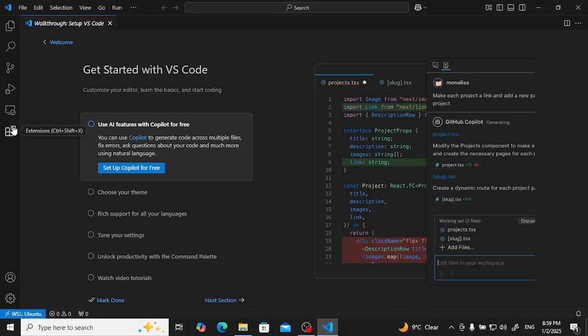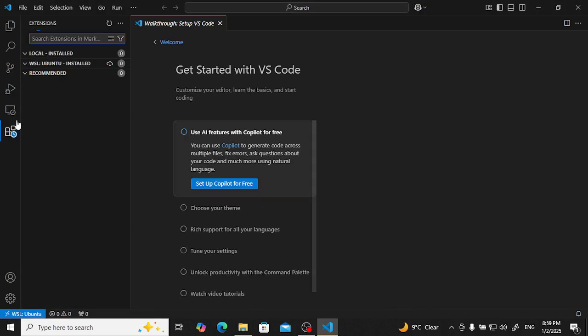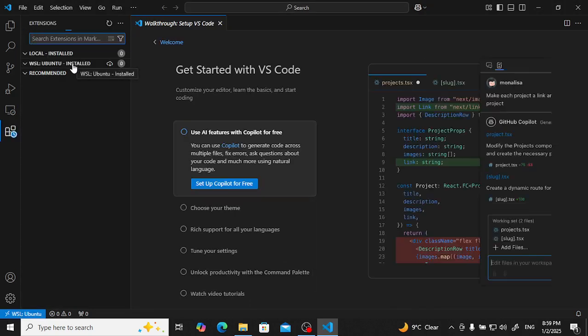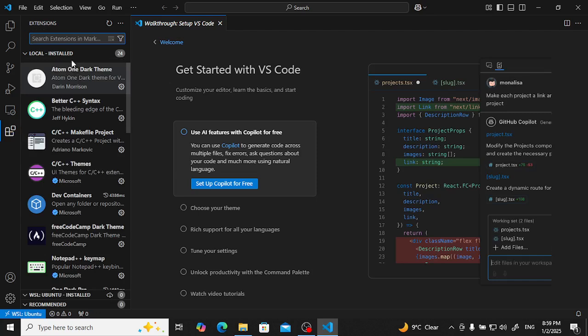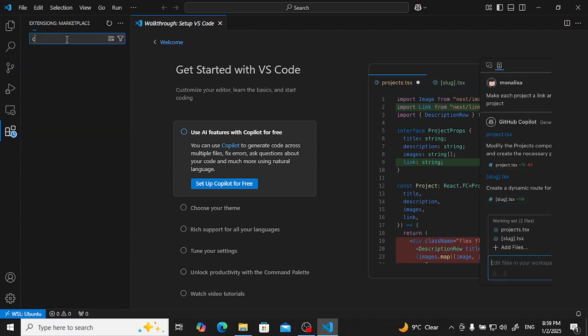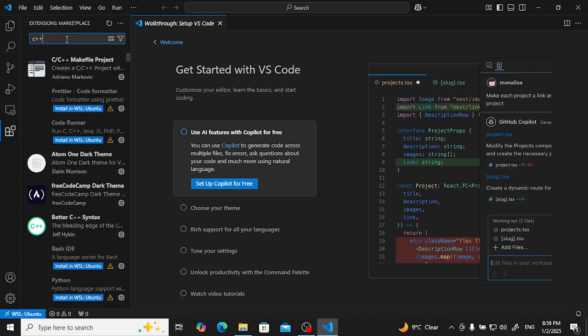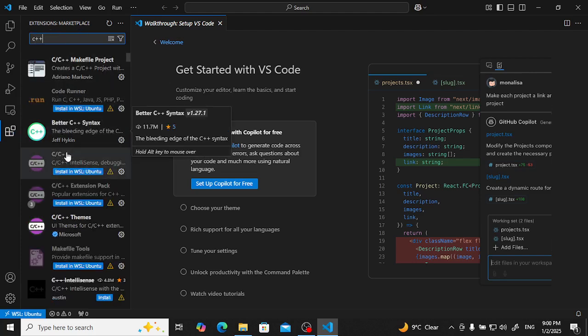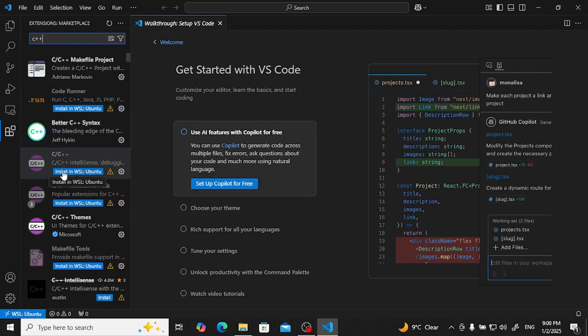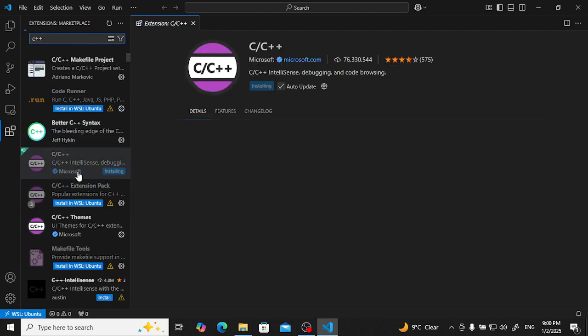Now come to the extensions here. In WSL Ubuntu, you have to install C/C++. Type C++ here and install in WSL Ubuntu.